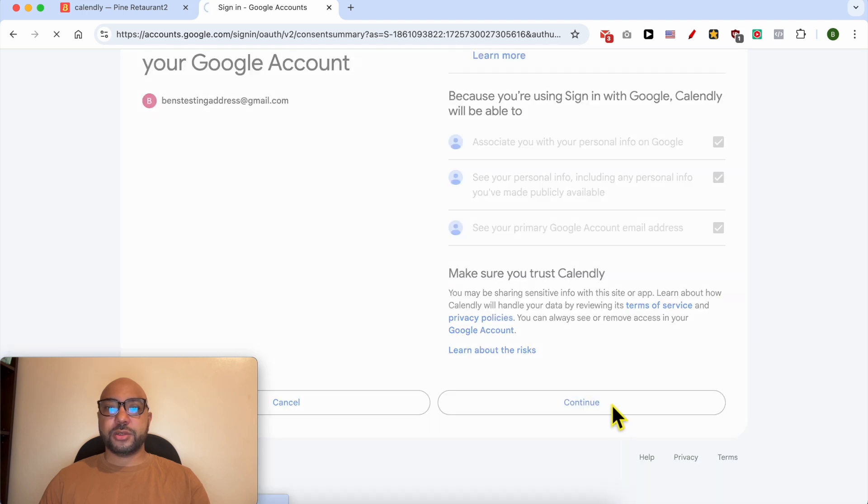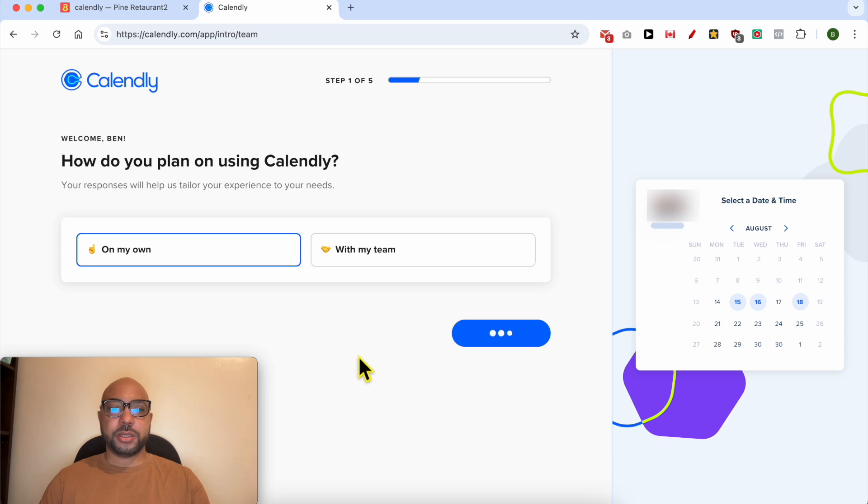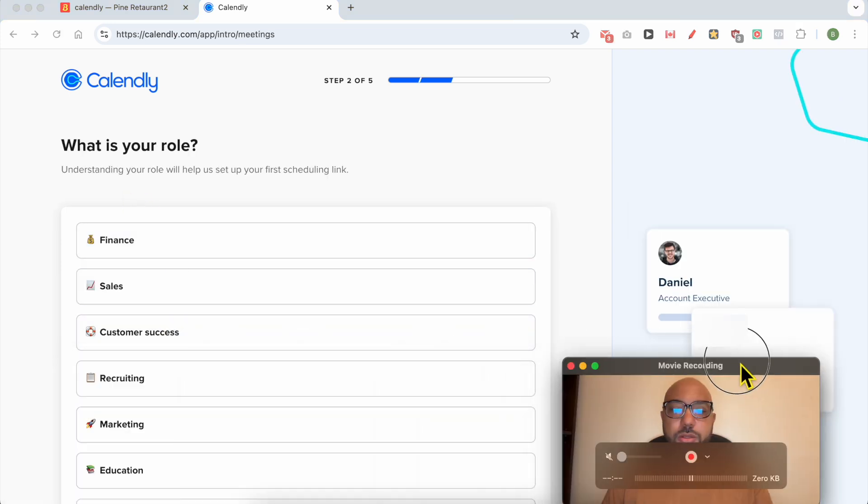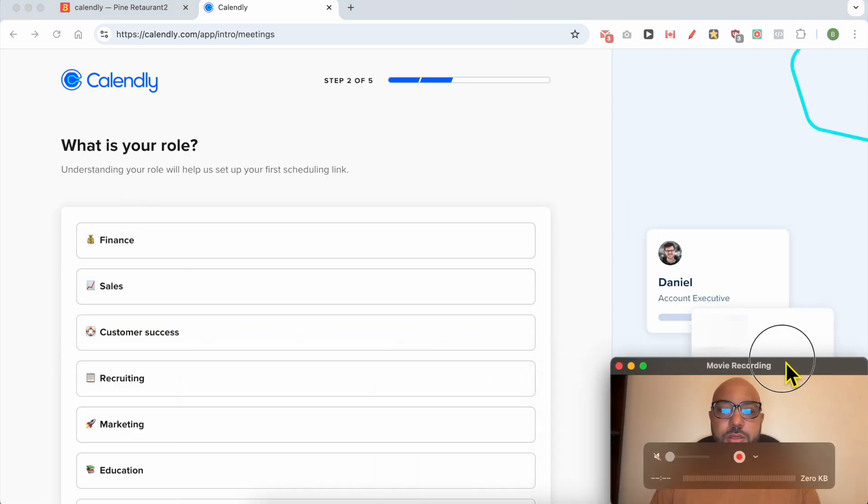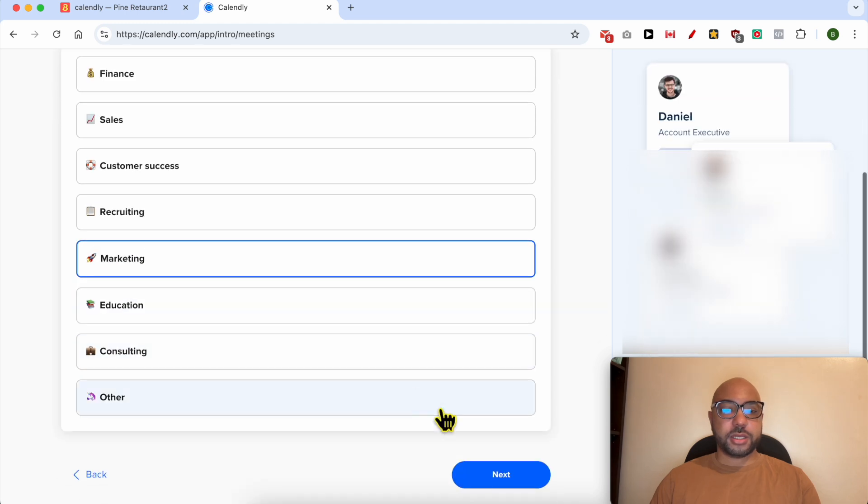Continue. How do you plan on using Calendly? On my own. What is your role? Sales and marketing.